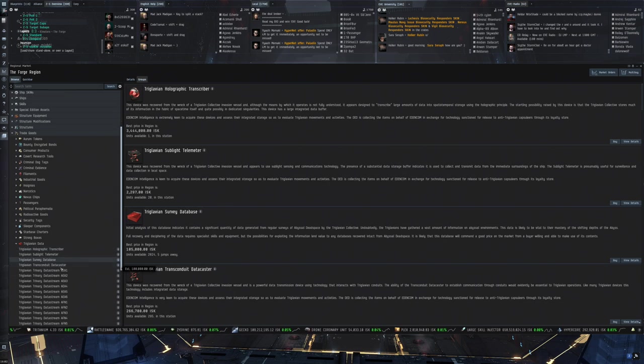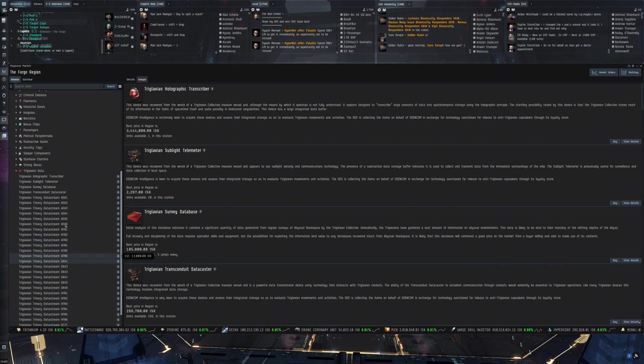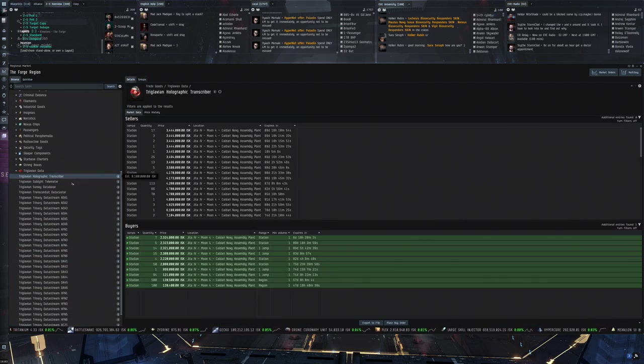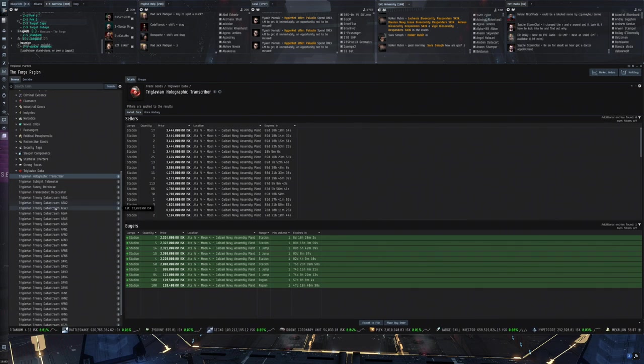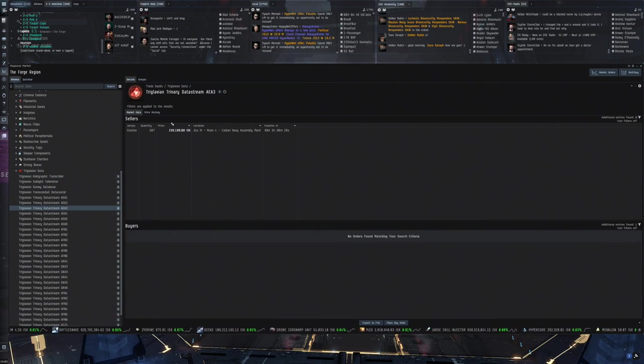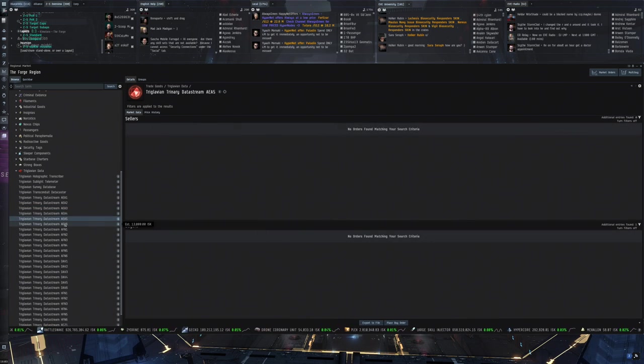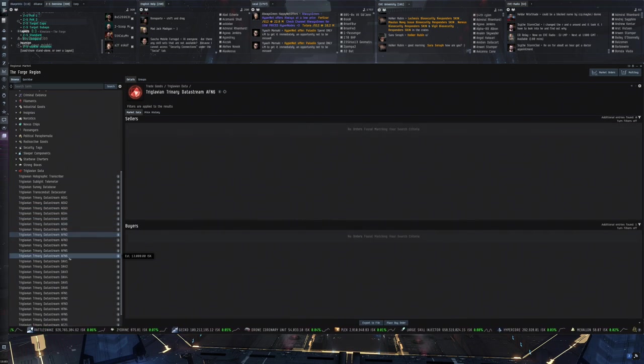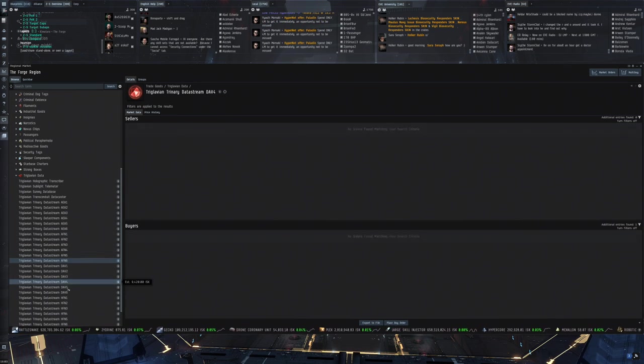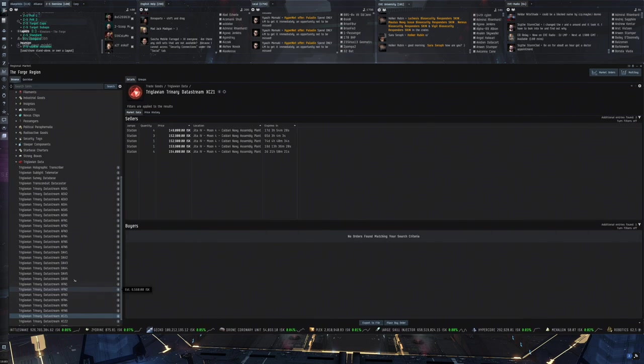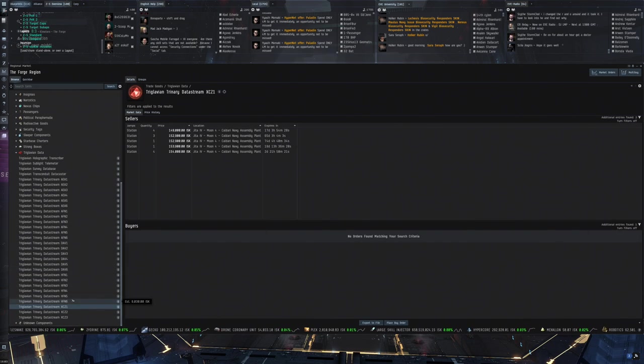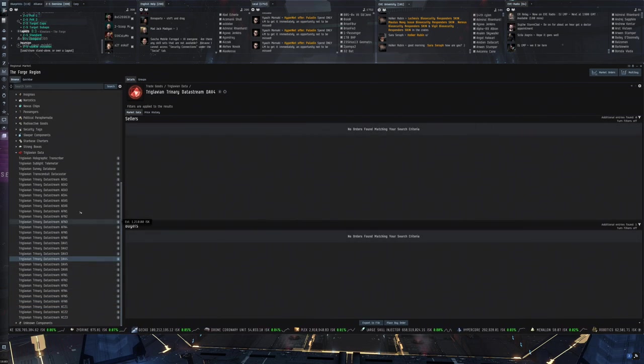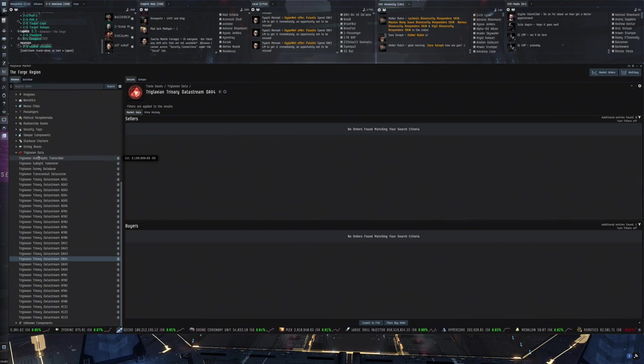Triglavian data. I do have a couple of these. By the way. So you could. You could find some of these. Trinary data streams. Somewhere in the old hives. In wormhole space. I did a couple. I think I got a couple of these. Data streams. But again. Super uncommon item. Some of them have a price. But are these bought somewhere. Honestly. Couldn't tell you.